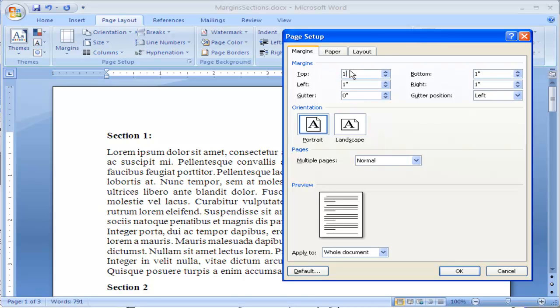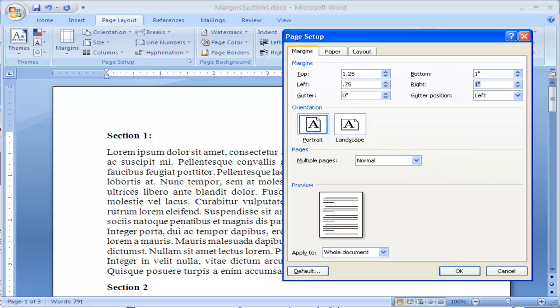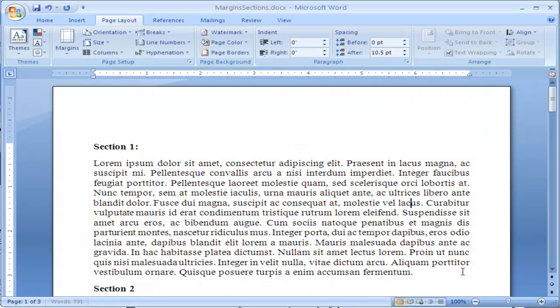Maybe I want to have a 1.25 margin on the top and I want a 0.75 margin on the left and a 0.75 inch margin on the right. I can click on that and once I click OK it will adjust my margin to match that.